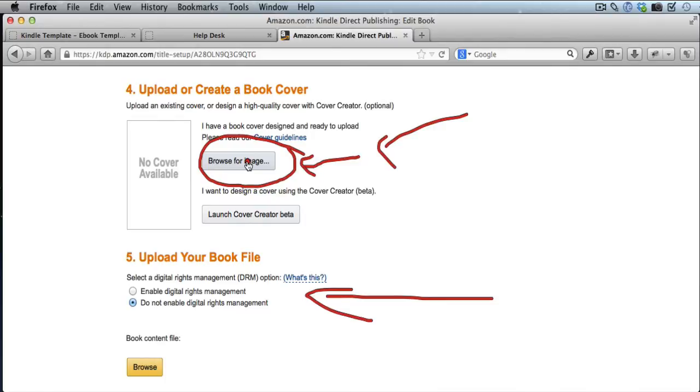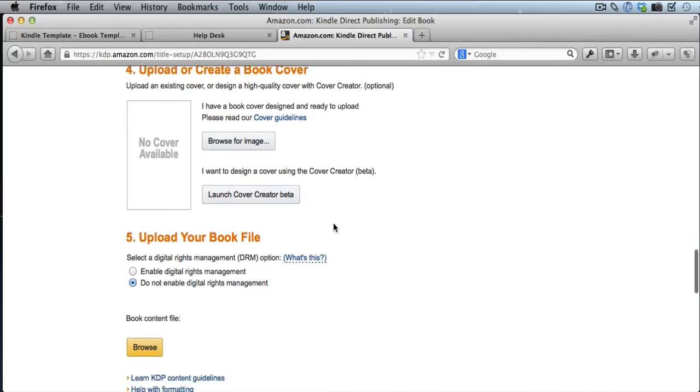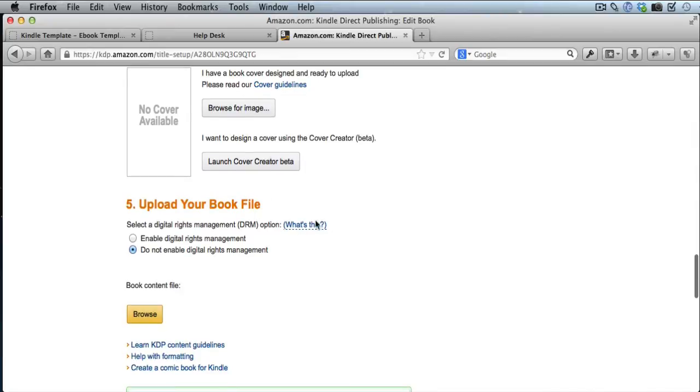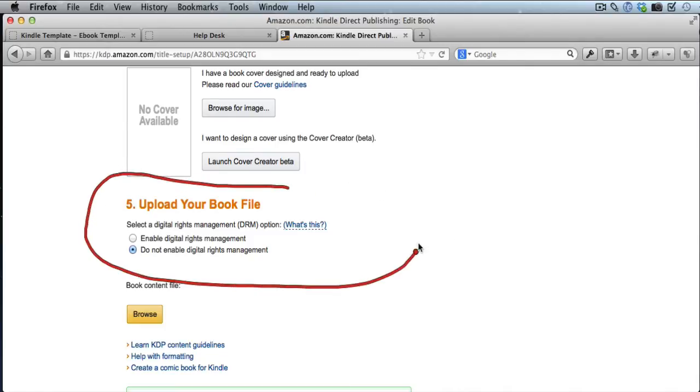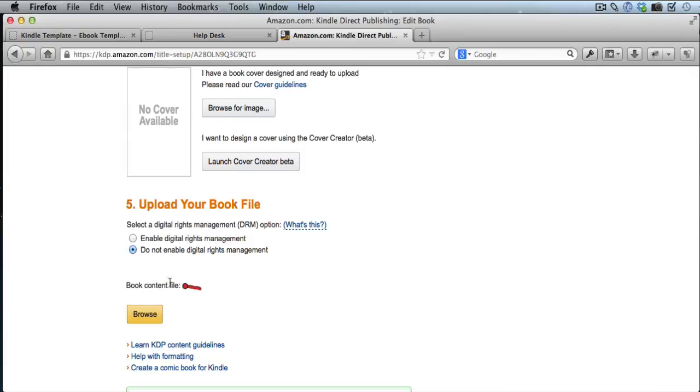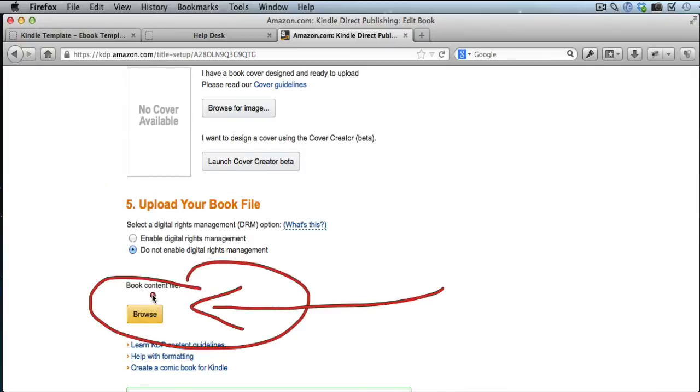So that's if you want to change the book cover. If you want to actually change your book file—if you're correcting something that's in there or you're adding content or removing content or whatever—you need to upload a brand new book file. So all you have to do is just click on Browse right here and upload your new book file to Amazon.